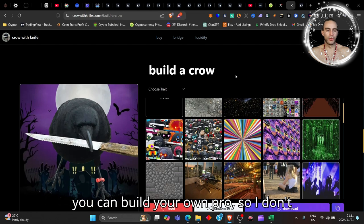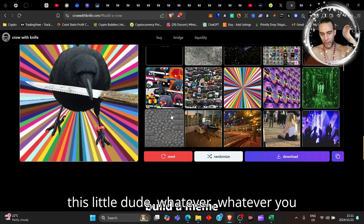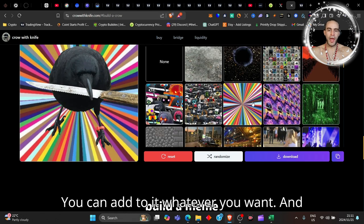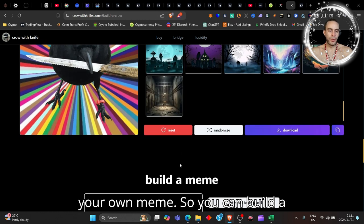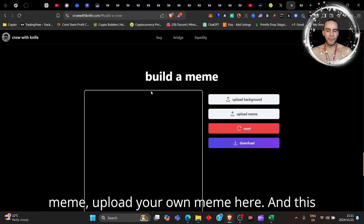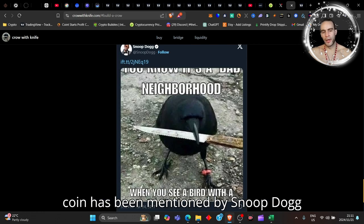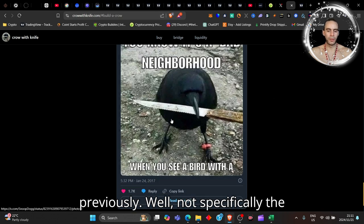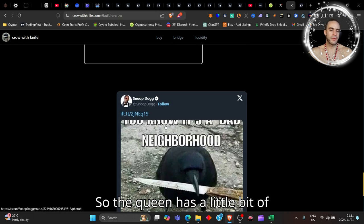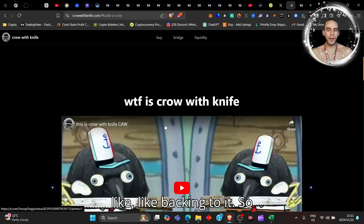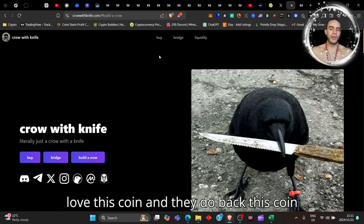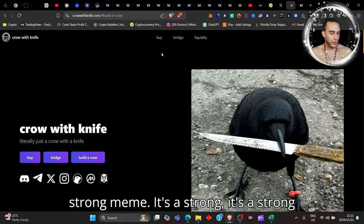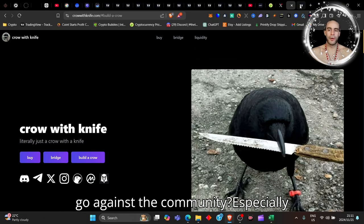Look here, you can build your own crow - you can randomize it, build whatever you want, you can add to it whatever you want and then you can essentially create your own meme. You can upload your own meme here. This coin has been mentioned by Snoop Dogg previously - well, not specifically the coin but of course Crow with a Knife. The community really really love this coin and they do back this coin and it's a strong meme coin, it's a strong theme for the community. So why go against the community, especially looking at how this chart has pumped.